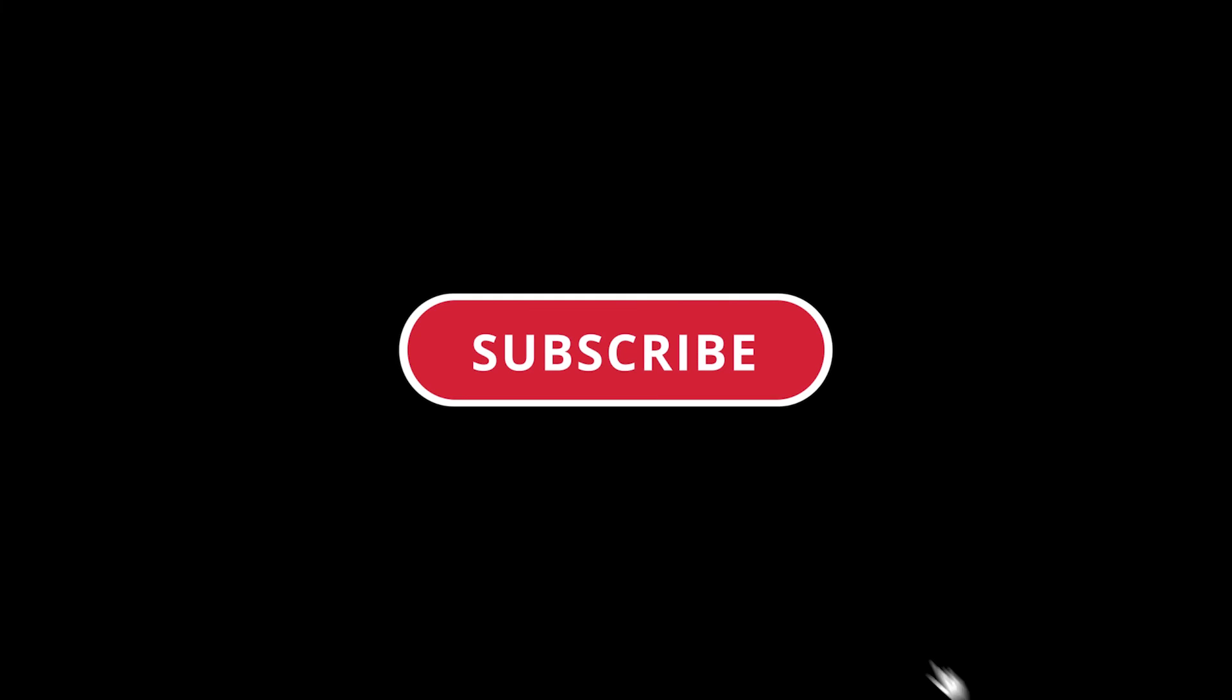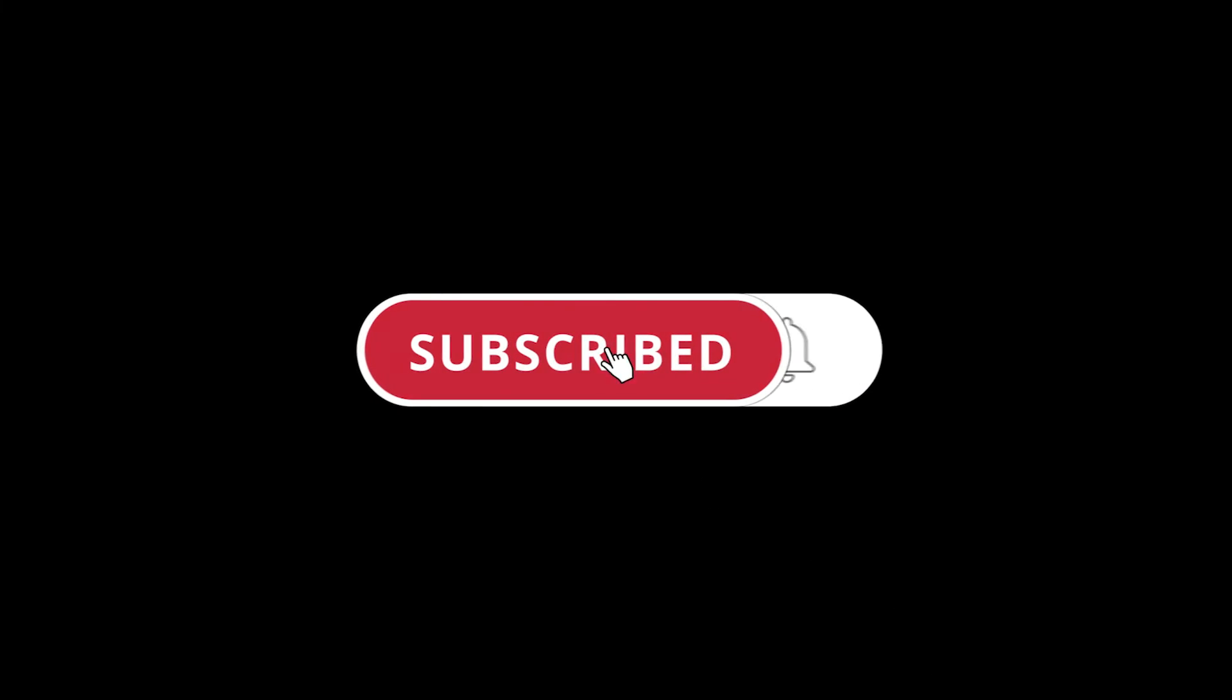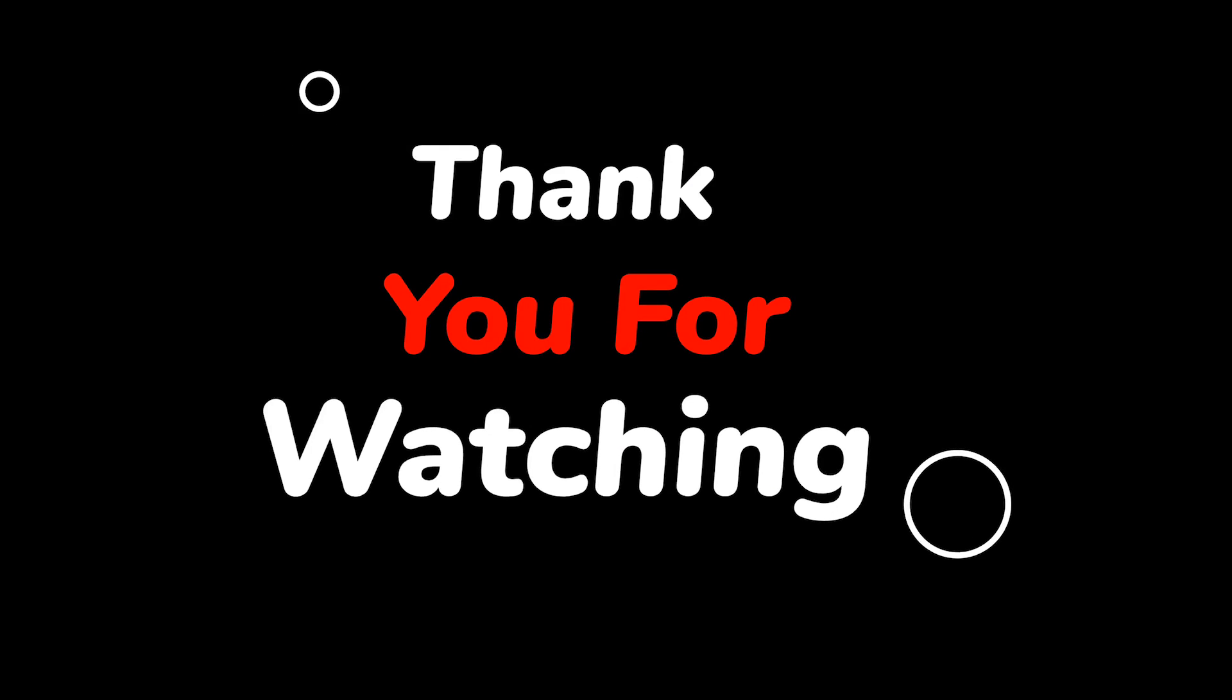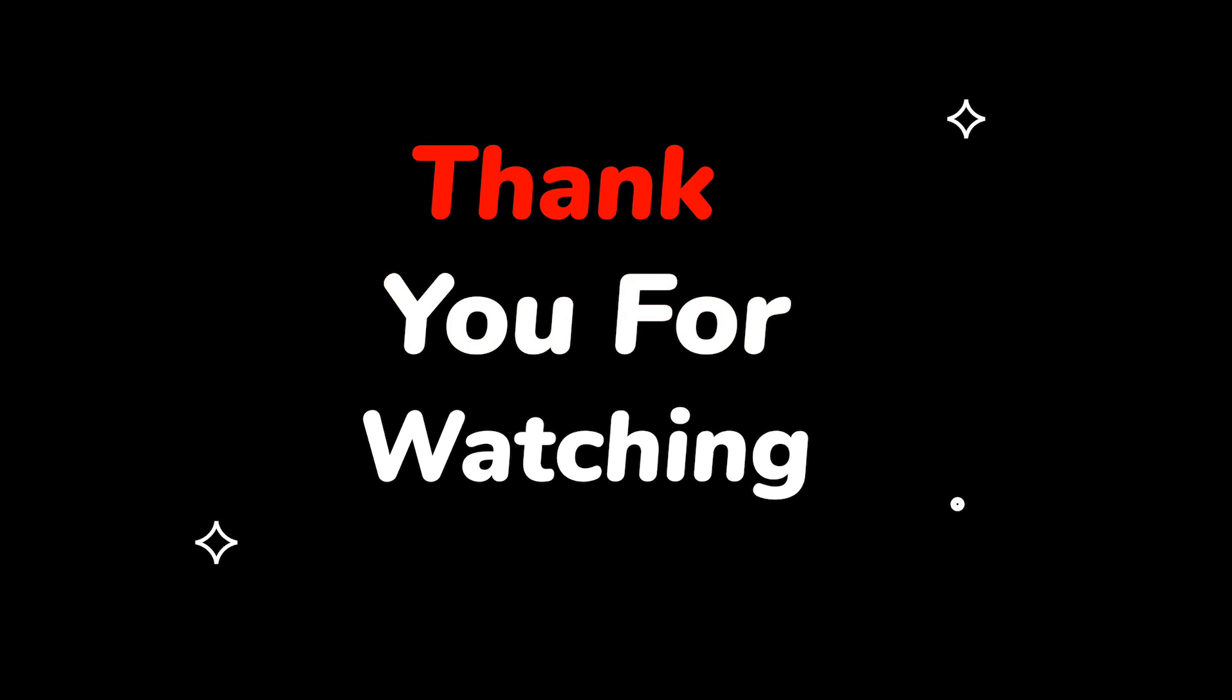Please do not forget to like this video. Make sure to subscribe to this channel for more upcoming tech support videos. Thank you for watching this video.